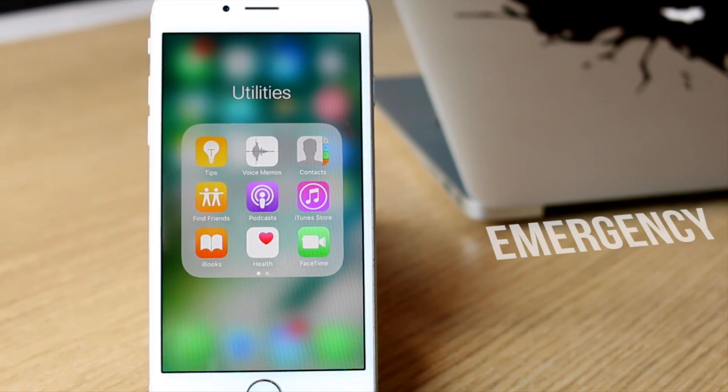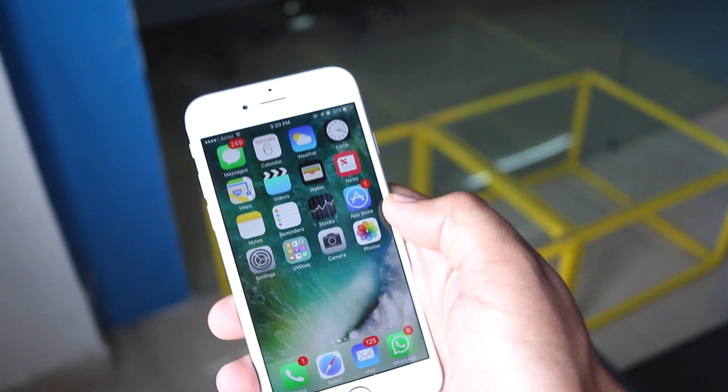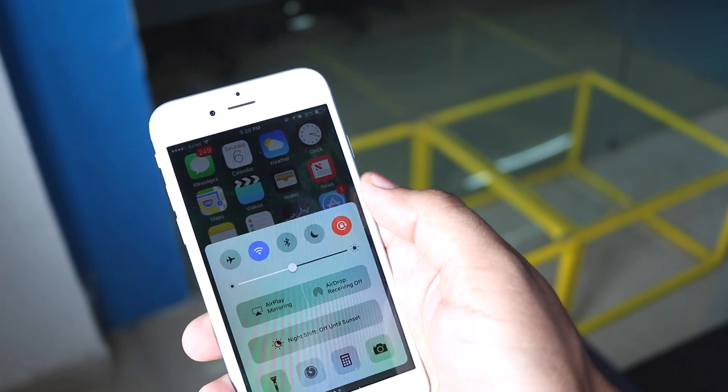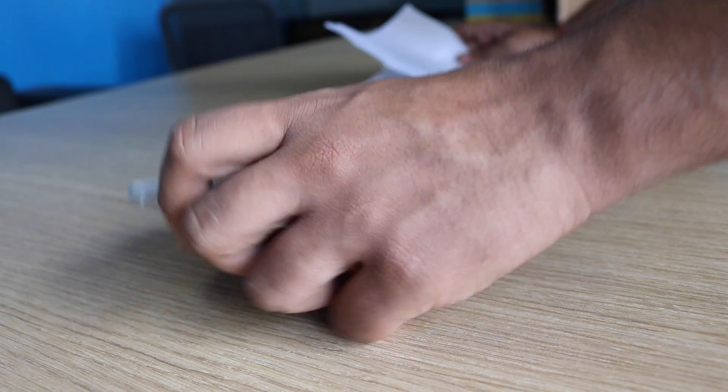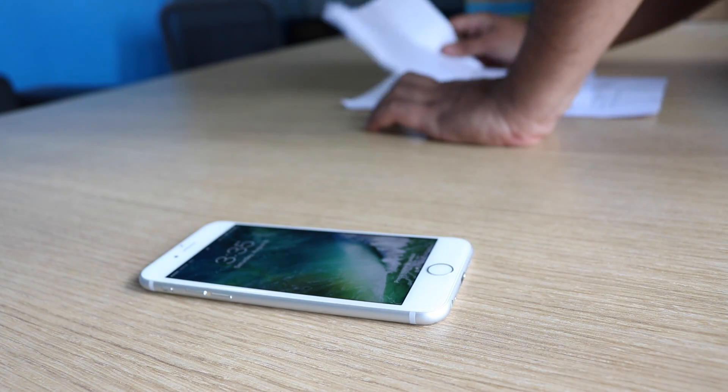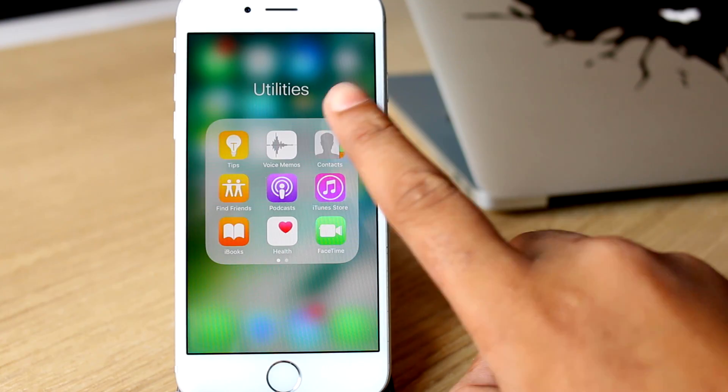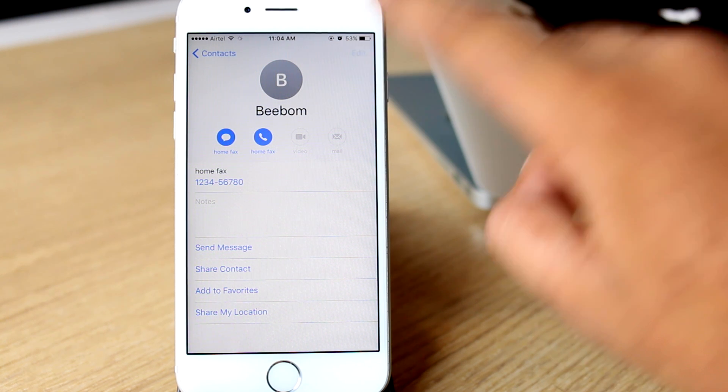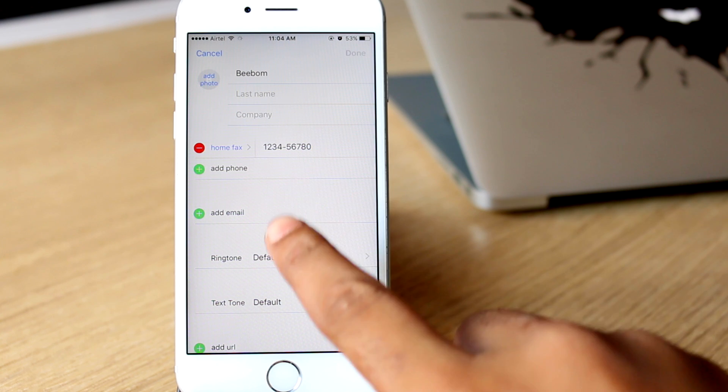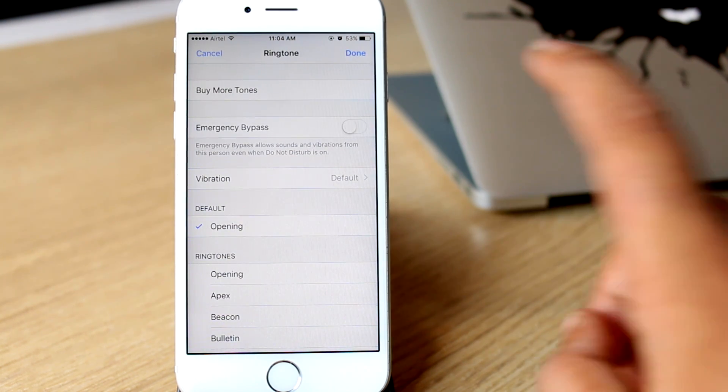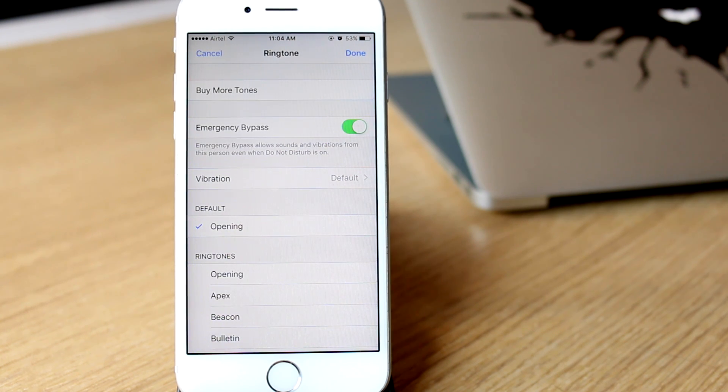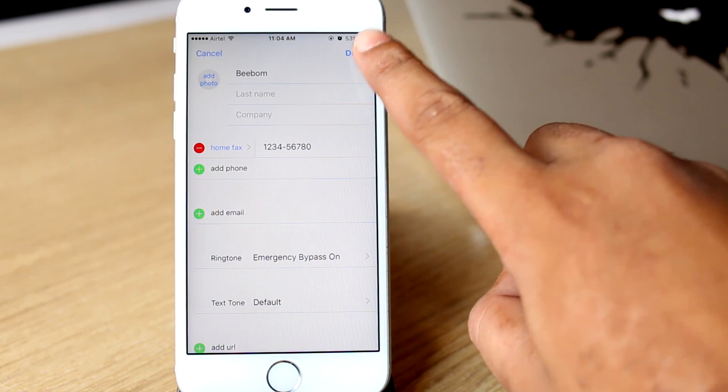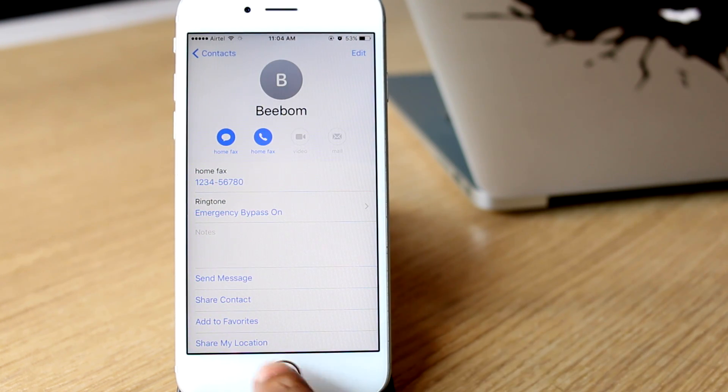First off is the emergency bypass. iOS 10 now has an option to enable it on a per-contact basis. This allows sounds and vibrations from the contacts to be played even when Do Not Disturb is on. When you open contacts, look up the name of the contact that you want to enable emergency bypass for, tap on edit, open the ringtone settings and toggle the switch for emergency bypass. This will enable emergency bypass and future calls and messages from that particular contact will ignore Do Not Disturb restrictions.